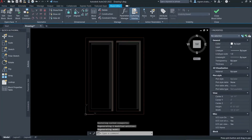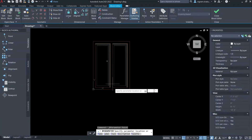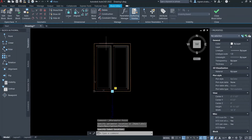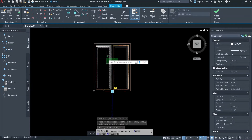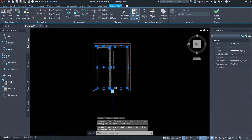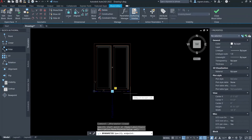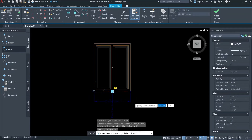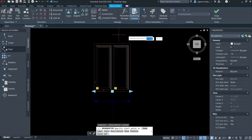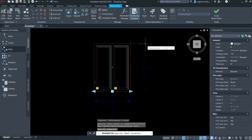Now we are in the block editor. Switch to parameters. First thing, I'm going to add a point parameter at the midpoint — we'll use this to stretch the middle frame. Then select the linear parameter and specify the horizontal distance. Repeat the linear parameter and this time specify the vertical distance.